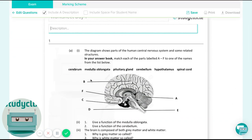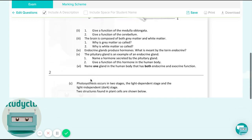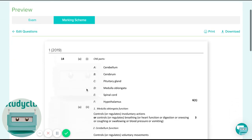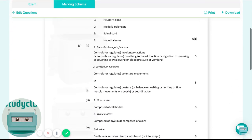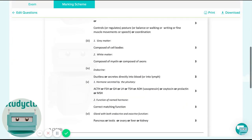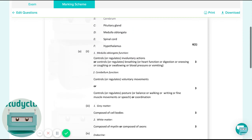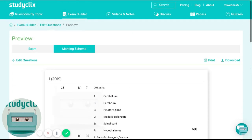I can then save this as a PDF and email it on to my students, and then maybe two days later on the due date I can send them on the marking scheme to go with it. So that's a really simple, straightforward way of setting assessment work or worksheets — they do it and then you send on the solutions afterwards.